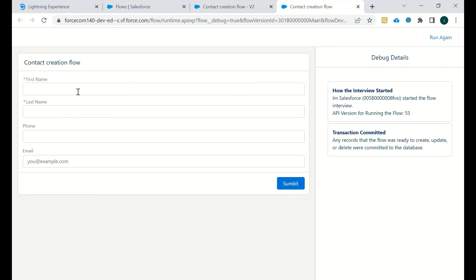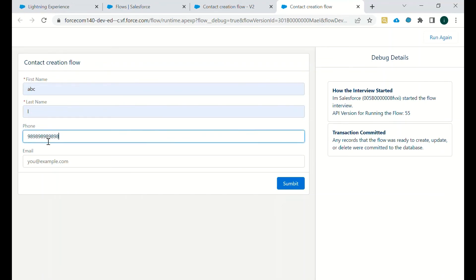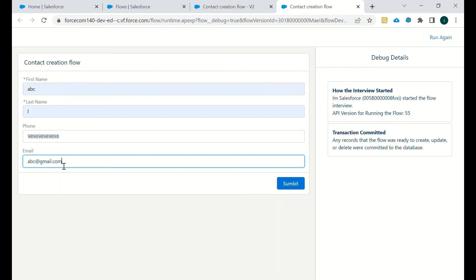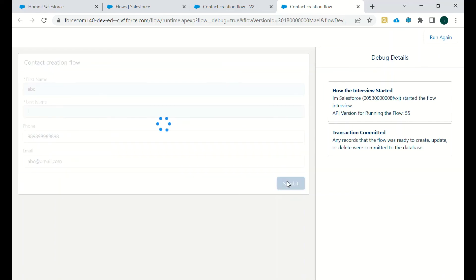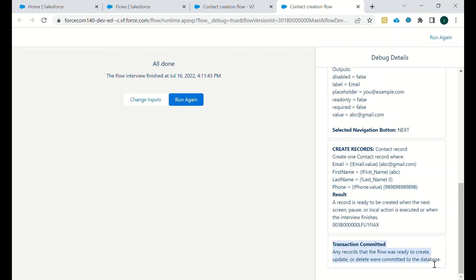Okay, now we will enter the name as ABC, the last name is Suppose, phone number is anything you can put. As soon as we will submit this request, as soon as we will submit it, all the things will be set and the record will be created, as you can see in this debug.